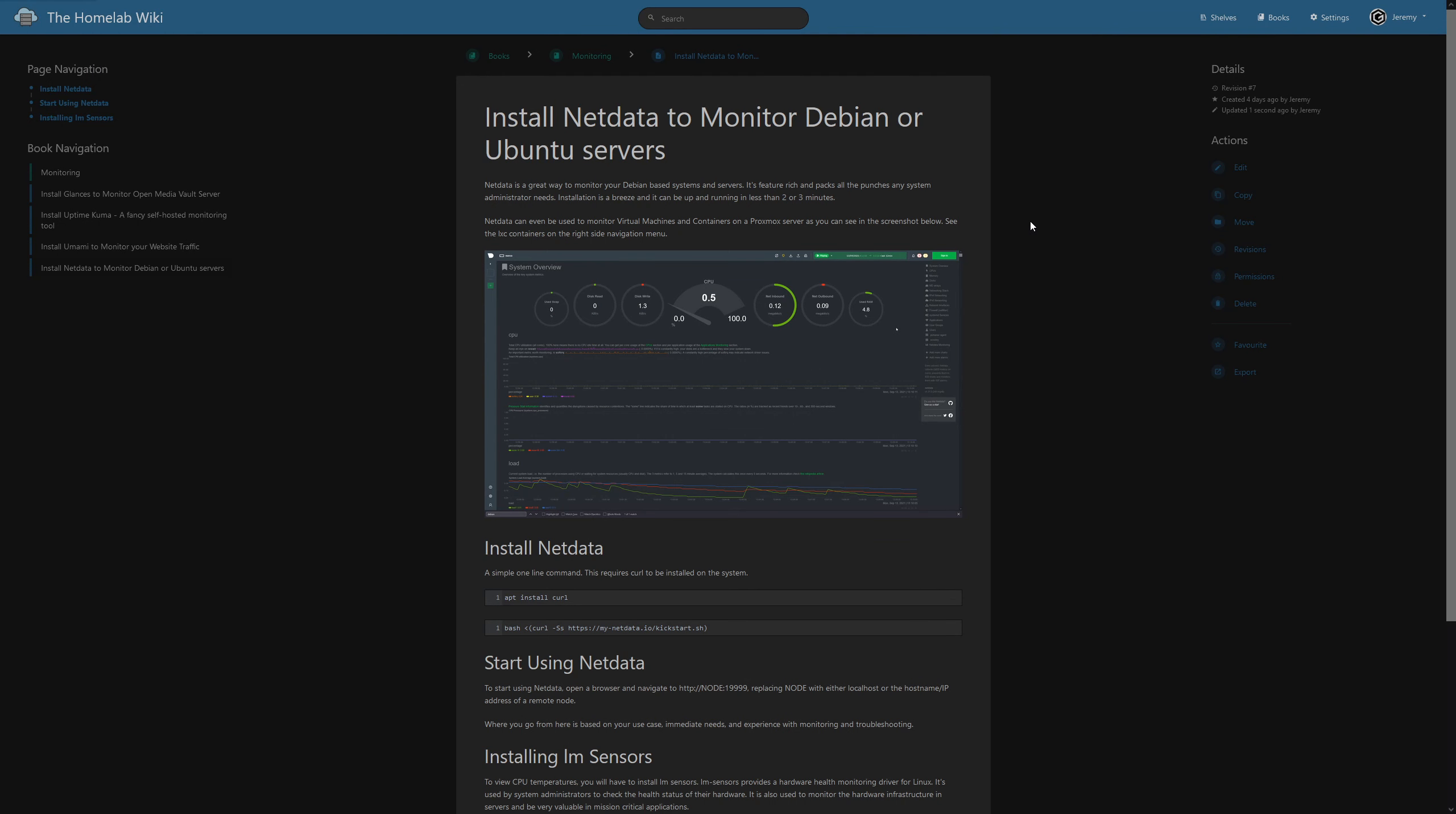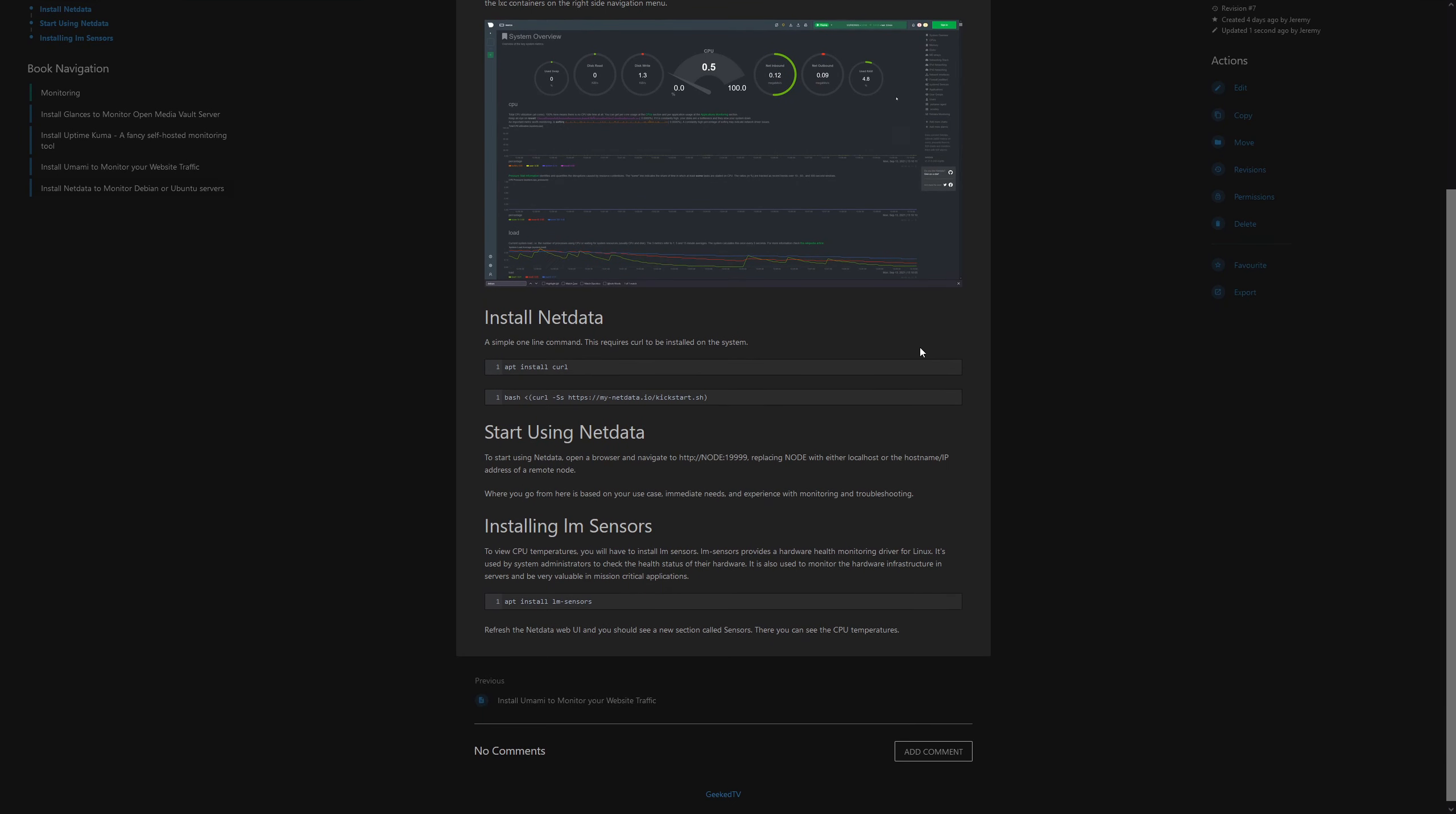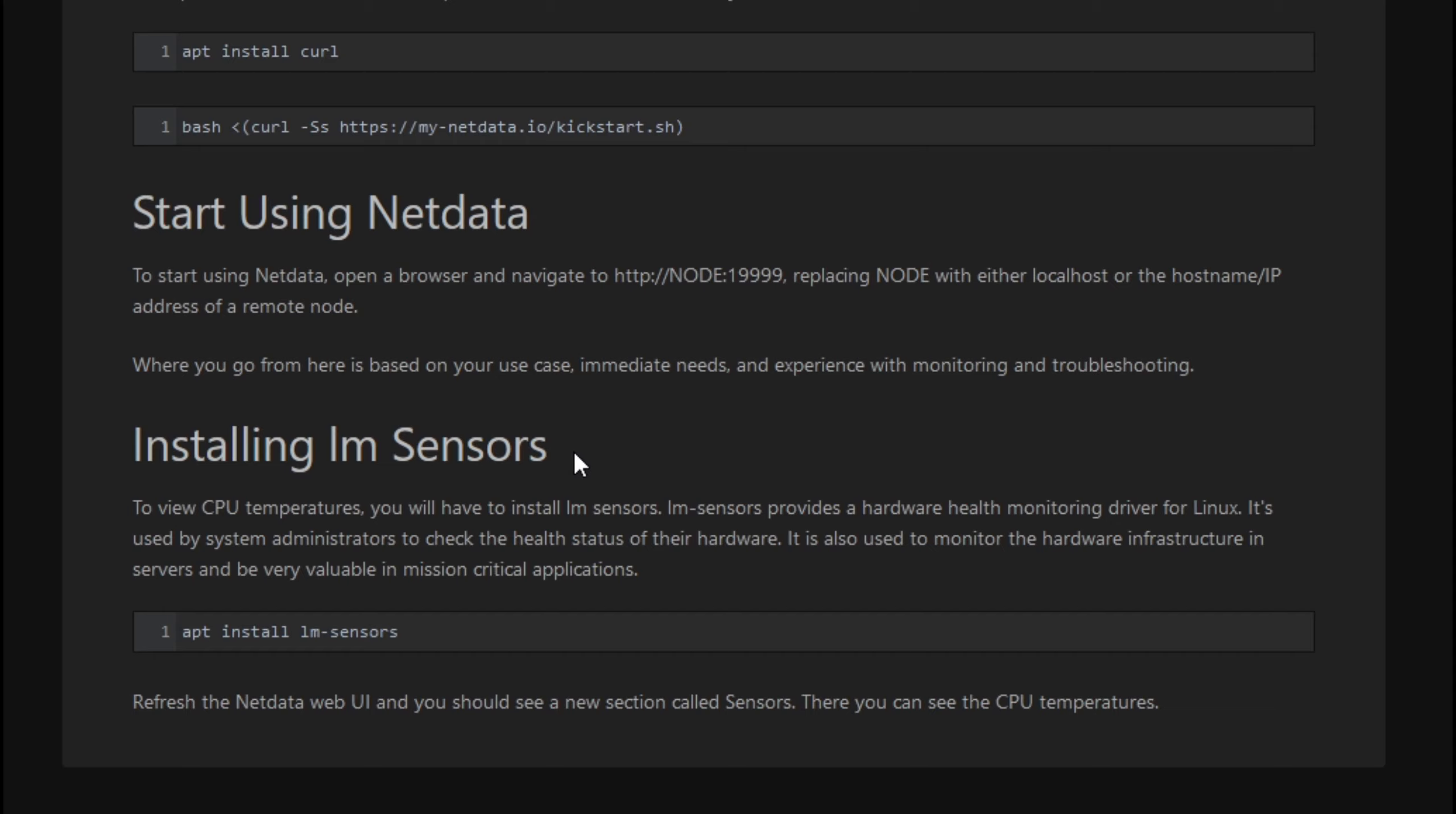Here I am on the HomeLab documentation for this project. And if you scroll down to the bottom, it says installing LM Sensors. Now, LM Sensors is a free open source software tool for Linux that provides tools and drivers for monitoring temperatures, voltage, humidity, even fans. And in some cases, it can actually detect chassis intrusions. So for me, I'm just going to keep it basic. I'm going to install this just to view temperatures of the CPU.